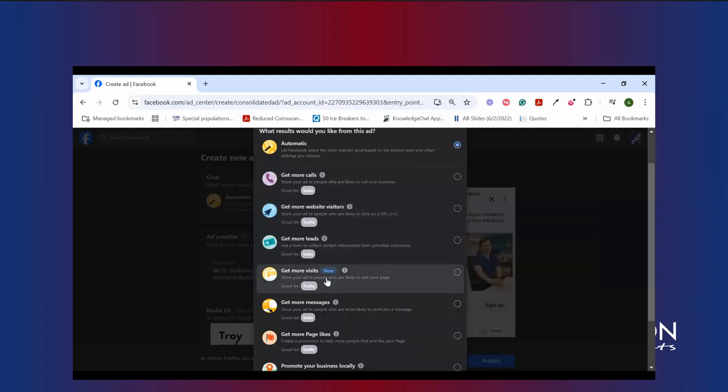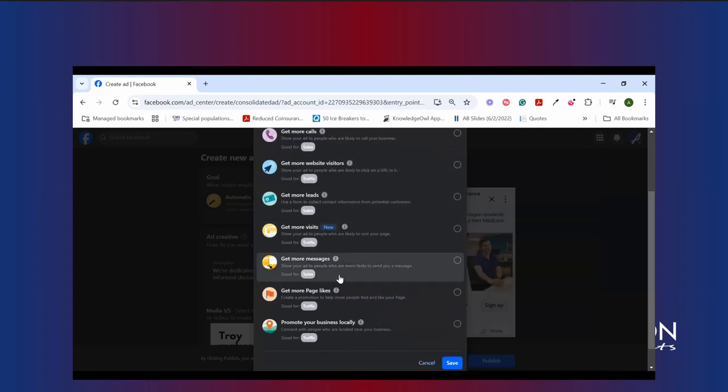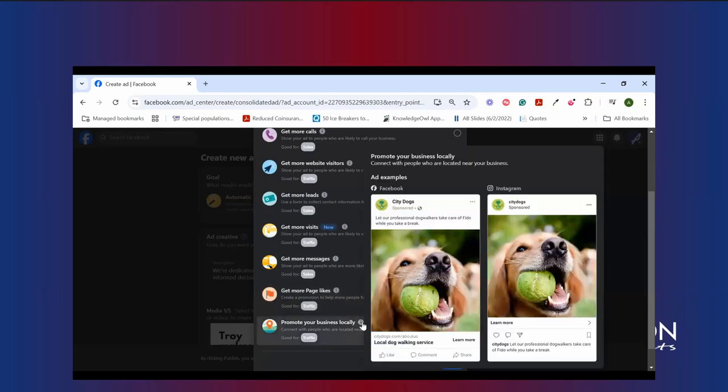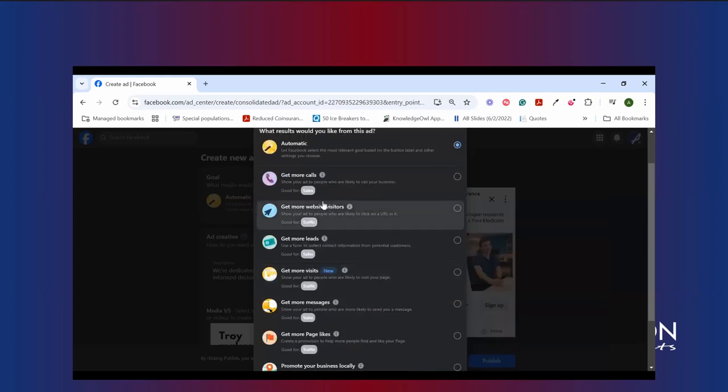Save for more leads, more site visits, more messages, page likes, or just a general promotion of your business locally. Because we're here in the middle of AEP and because you probably want more people talking to you, but you also want to make sure you're compliant with CMS rules, we're going to actually use get more website visitors. Because the goal for this particular campaign we're going to set up is going to be drive people to our website so they complete the lead form on our page.